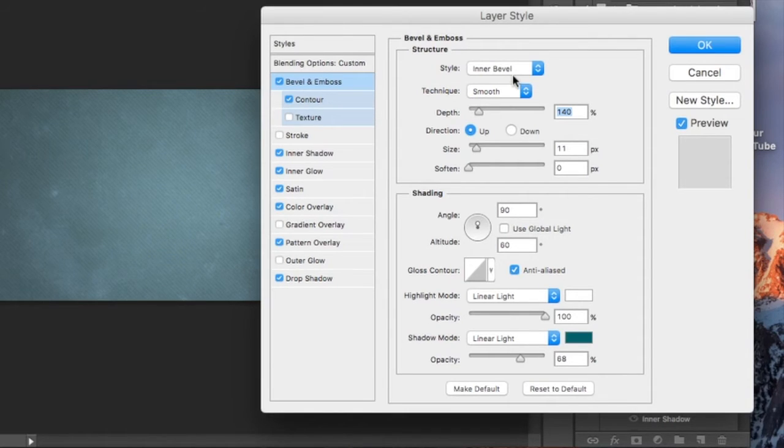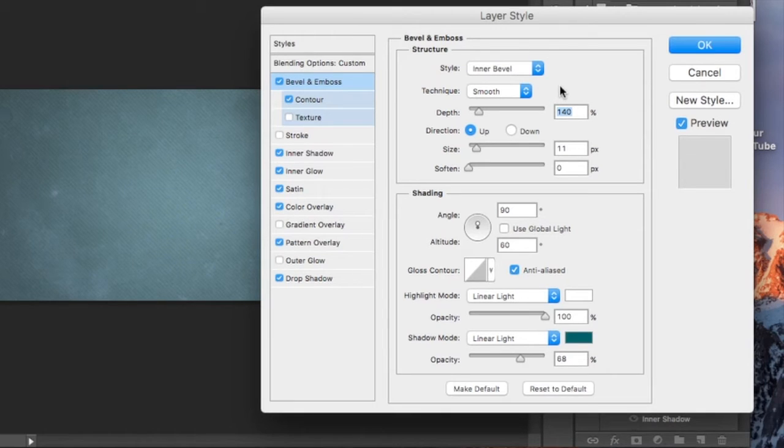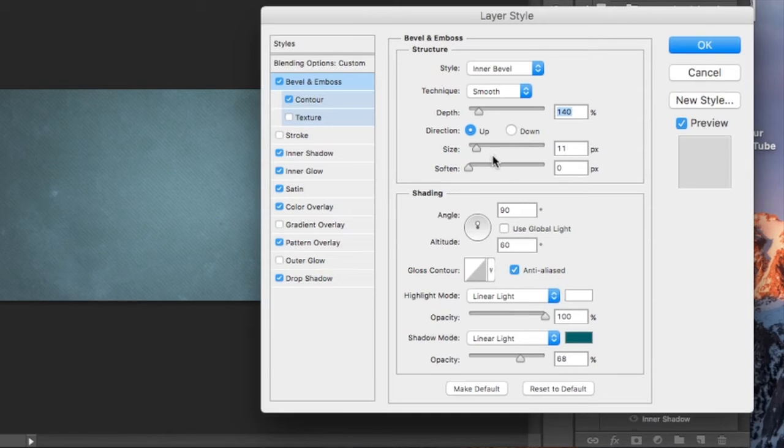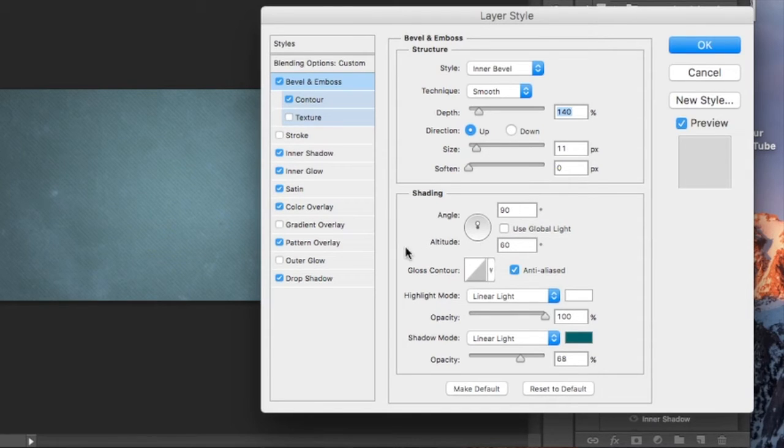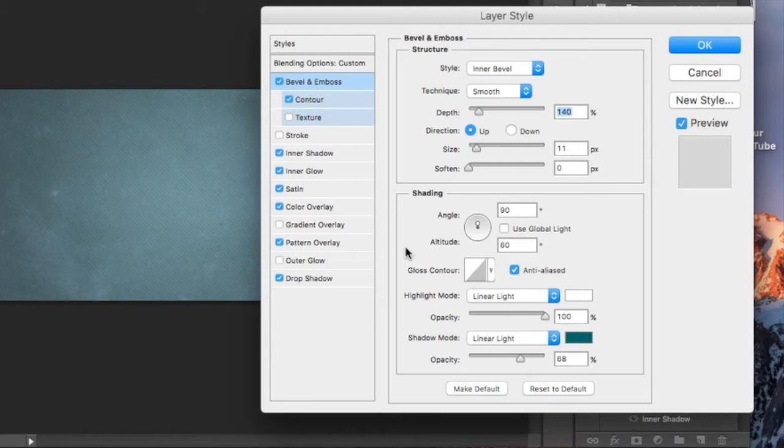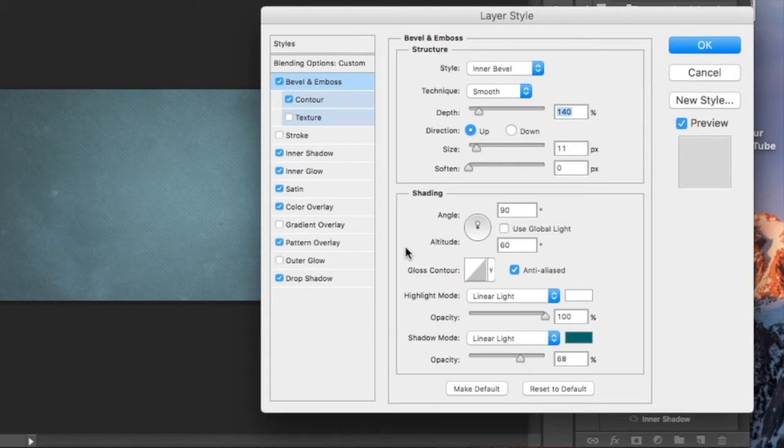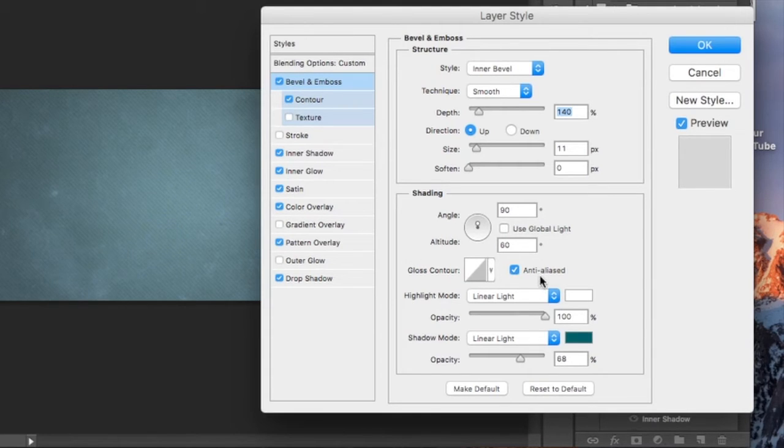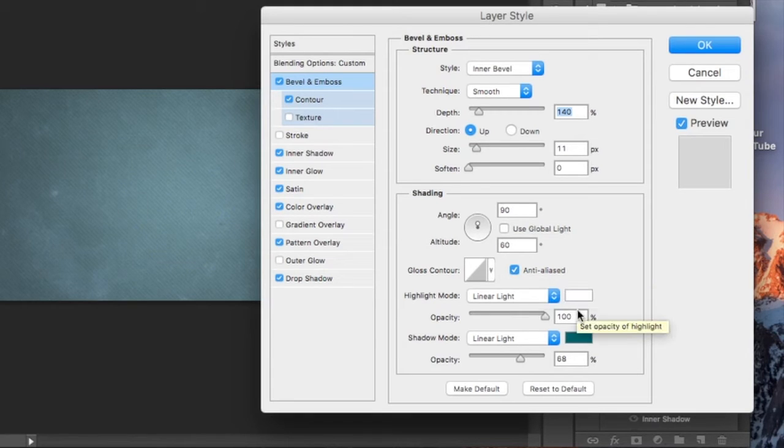Go with an inner bevel style with a smooth technique, 140% for your depth, the direction is up, the size is 11, the soften is zero. On the shading, uncheck the use global light. No light is needed. You have a 90 degree angle, 80 degree altitude, anti-aliased is checked off.